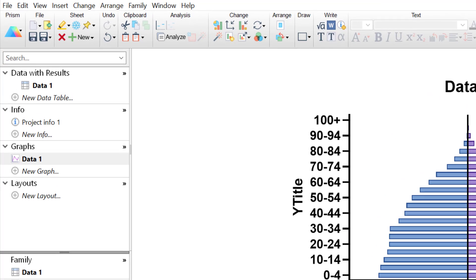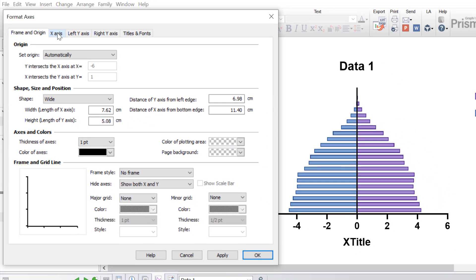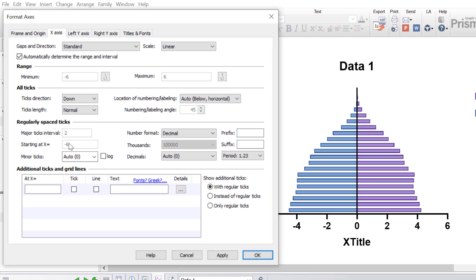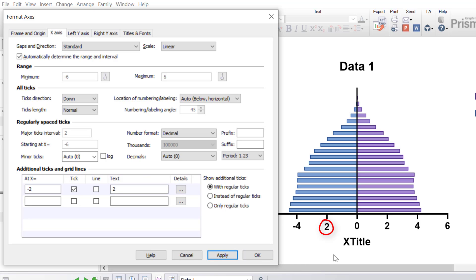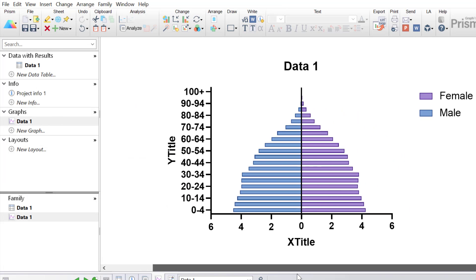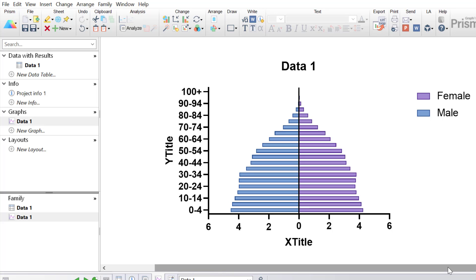To fix this, go to the Format Axes button at the top and toggle to the x-axis tab. Under the Additional Ticks and Gridlines box at the bottom, I will add ticks where the negative values appear and change the text to positive values. For example, at x equals negative 2, I will add a tick and change the text to 2, converting negative 2 to positive 2. Clicking Apply, the value for negative 2 is now shown as positive 2. I'll repeat this for x equals negative 4, changing it to 4, and negative 6, changing it to positive 6, then click OK to return to the graph. Now the x-axis shows positive values for both males and females.